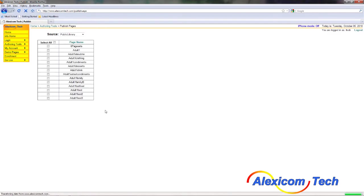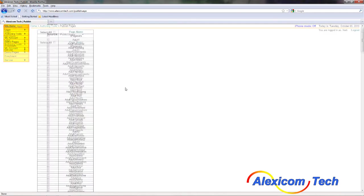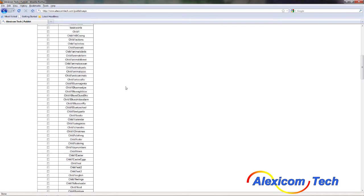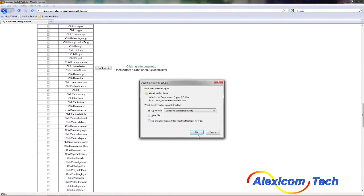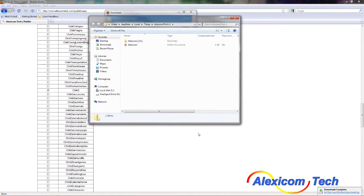You're going to hit publish. The page will reload. You're going to scroll down to where the publish button is and wait until the 'click here to download' link appears. Here's the link — I'm going to click on it. A window pops up asking if I want to continue opening this file, and I'm going to go ahead and click yes.